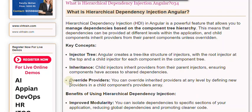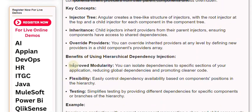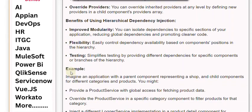Benefits of using hierarchical dependency injection — Improved Modularity: You can isolate dependencies to specific sections of your application, reducing global dependencies and promoting cleaner code.